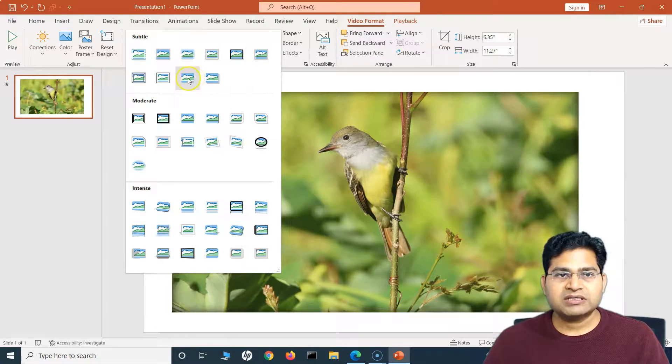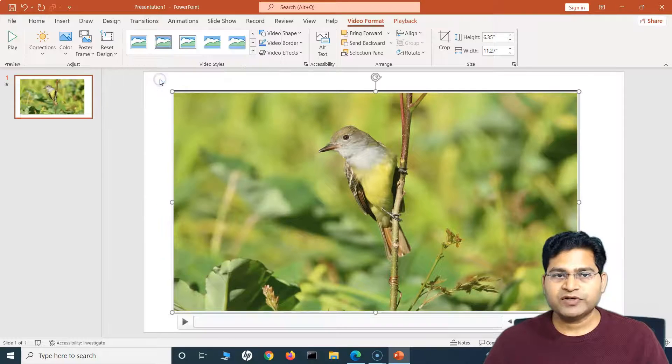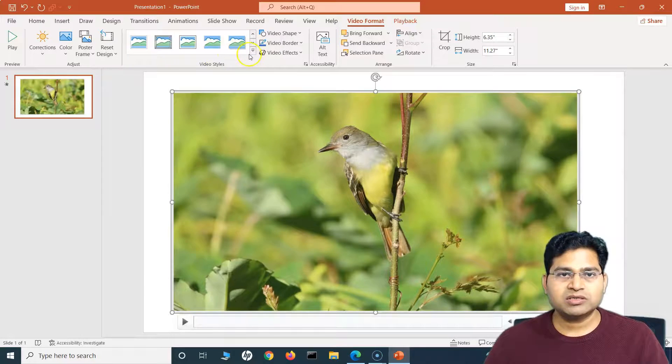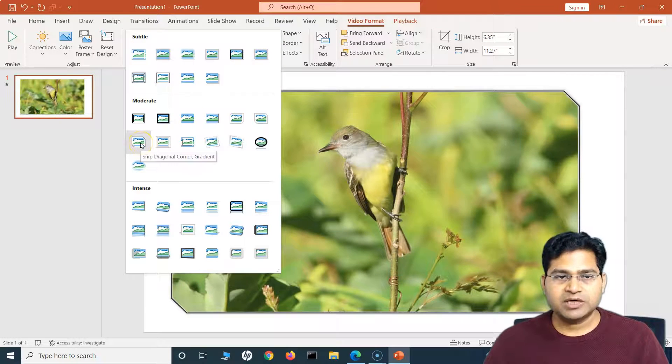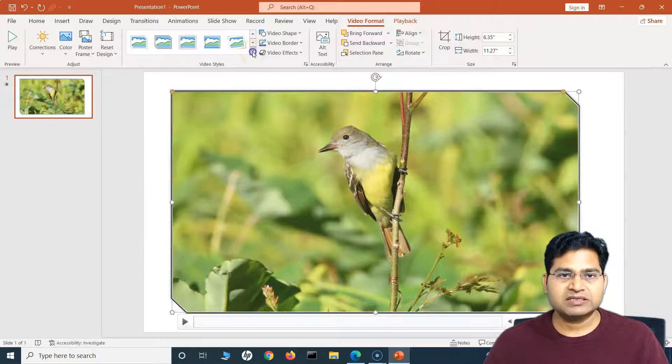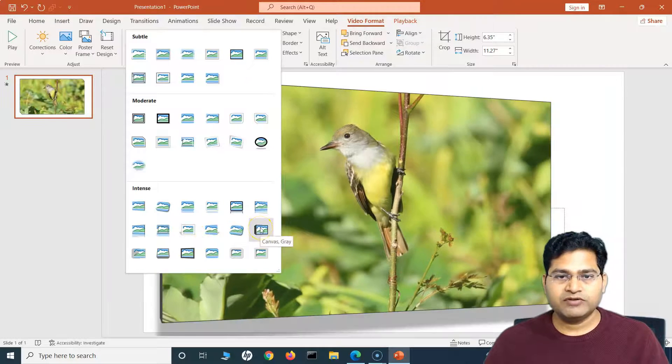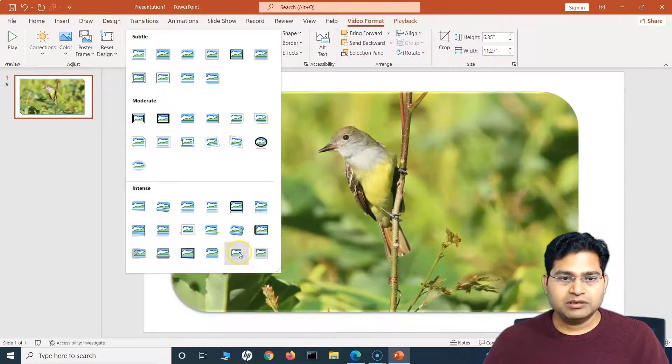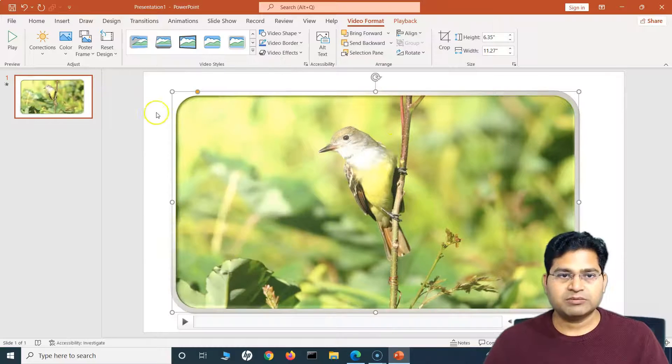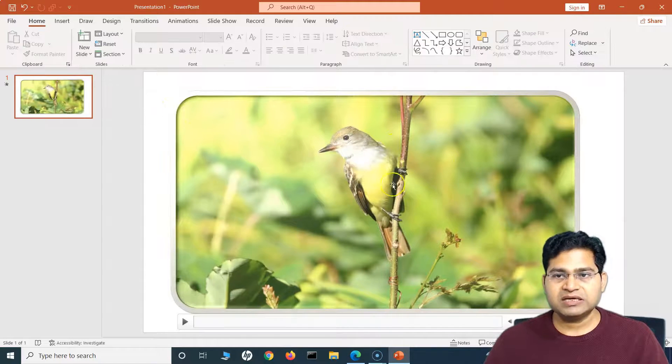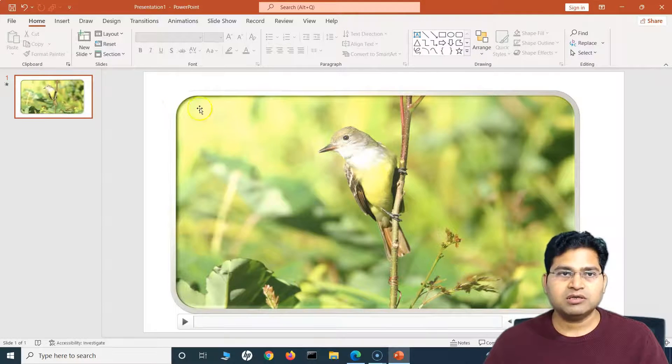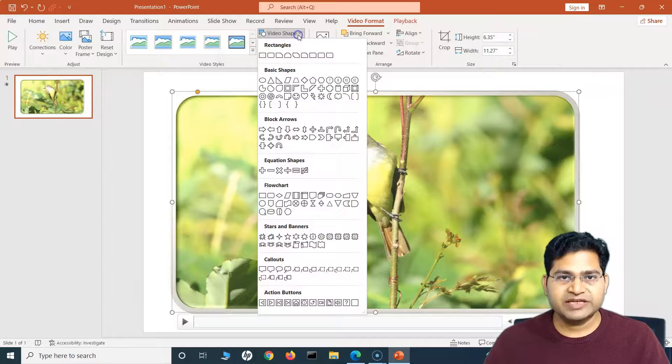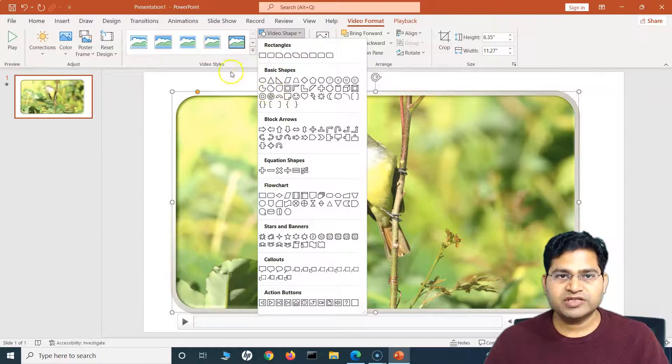So if I don't want this design, I can reset it. There are many other options here as well. If I click on in this dropdown here, you will see there are subtle designs that I can choose from, with the borders and stuff, and then there are some other designs, moderate and intense designs.